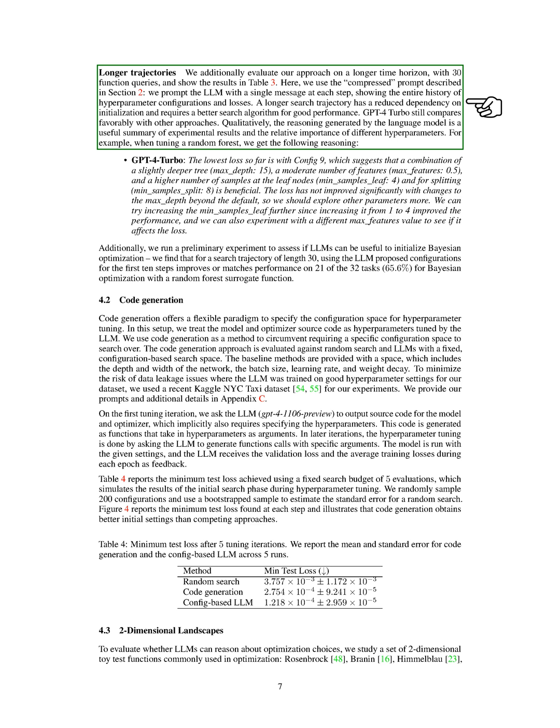We also evaluated our approach on a longer time horizon, with 30 function queries. We found that a longer search trajectory has a reduced dependency on initialization and requires a better search algorithm for good performance. GPT-4 Turbo still compared favorably with other approaches.